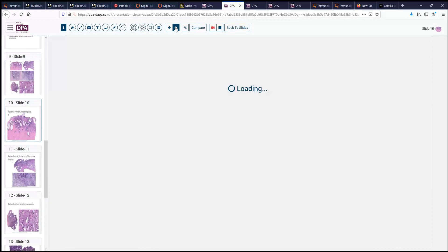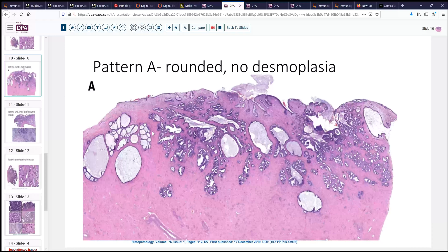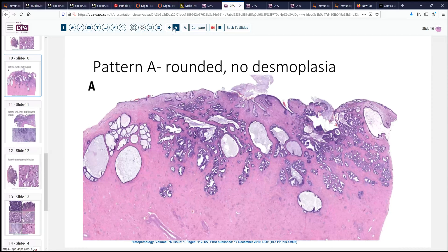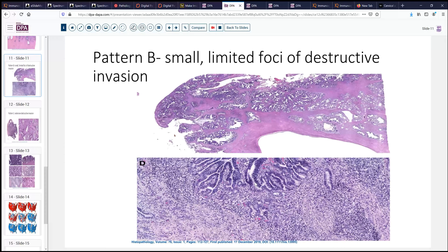Pattern A has rounded nests without any evident desmoplasia. You see it going fairly deep, much deeper than our normal endocervical glands, and there's no response in the stroma. Pattern B, in contrast, has small, very limited foci. It can be rounded large areas and diffusely invasive, but the amount of stromal response, the inflammatory response, and any identification of single cell or small glandular drifting off away from the invasive glands is cause for classifying as pattern B.